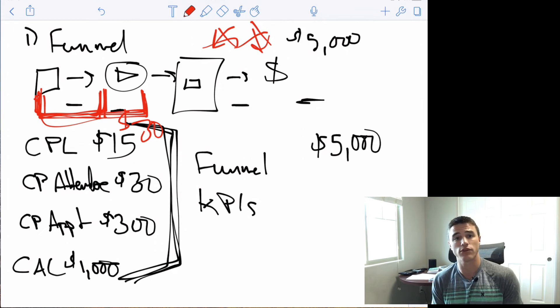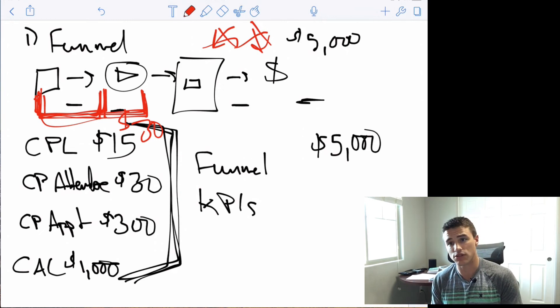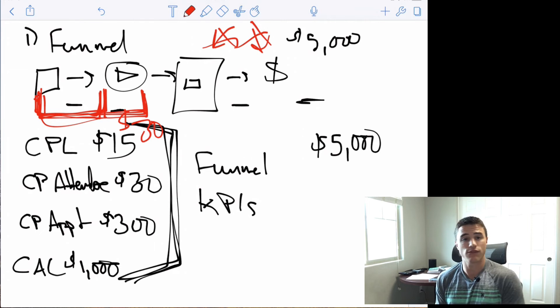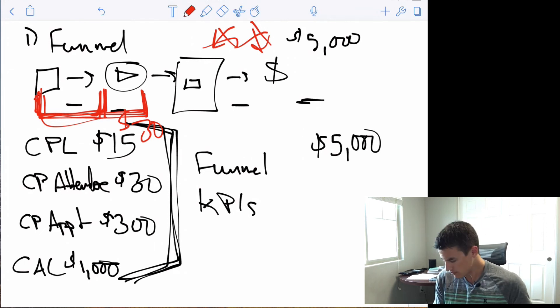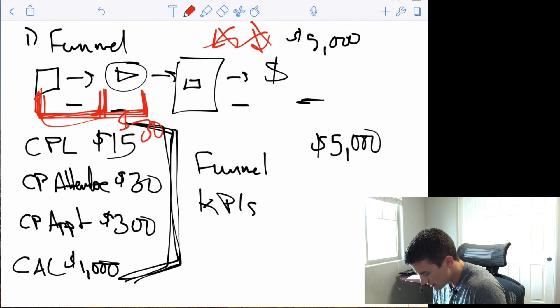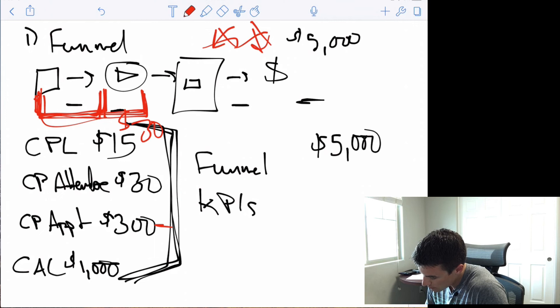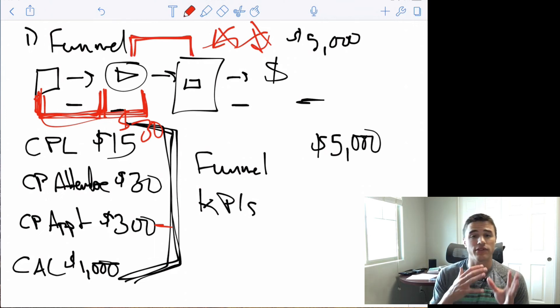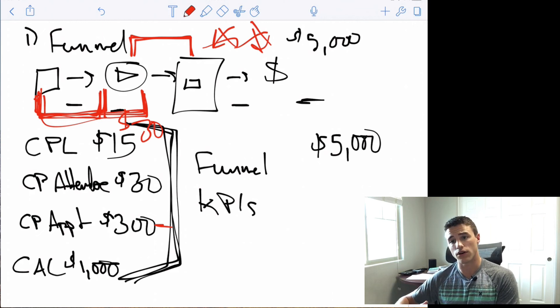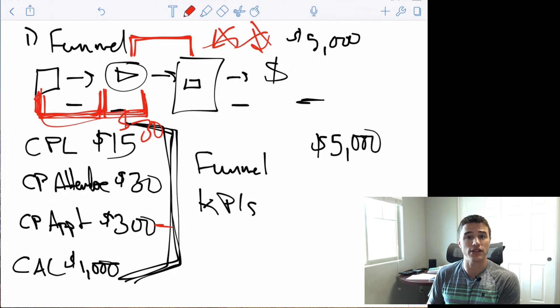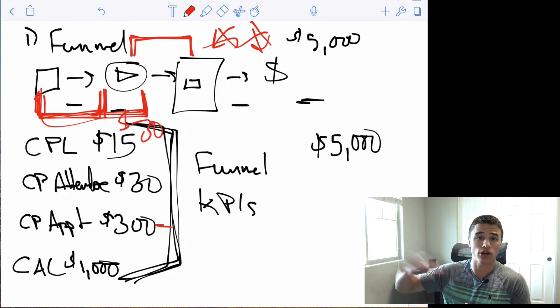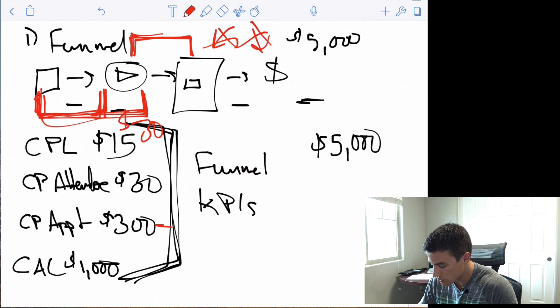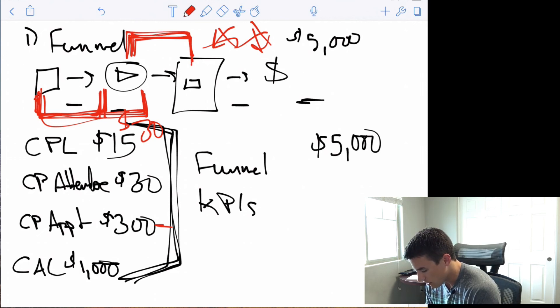So maybe you need to test a different webinar hook, a different webinar angle. Now, if your cost per appointment is too high, then that tells you that the issue is probably somewhere here. So either your webinar is just not giving people enough reason to actually book a call or your application page is just not optimized for CRO. People aren't booking. It tells you that you can either focus on your webinar or your application page.